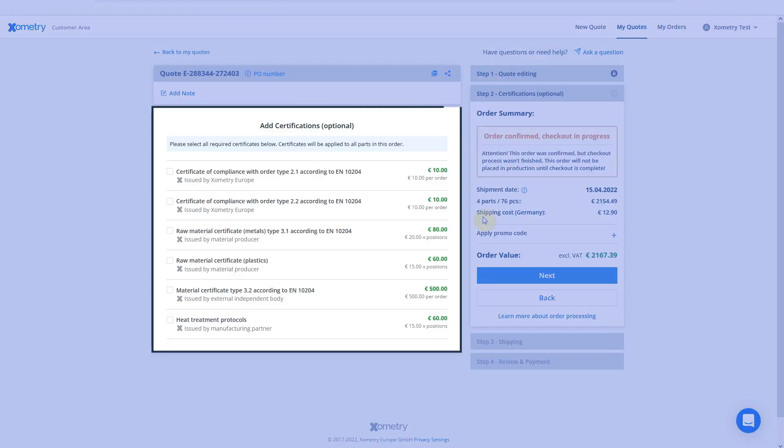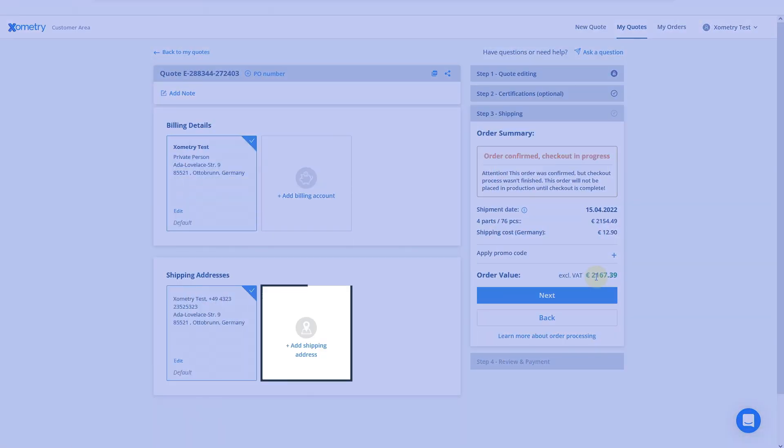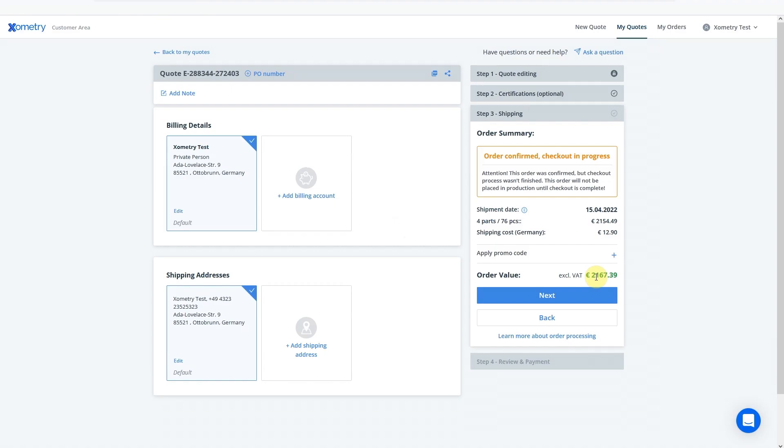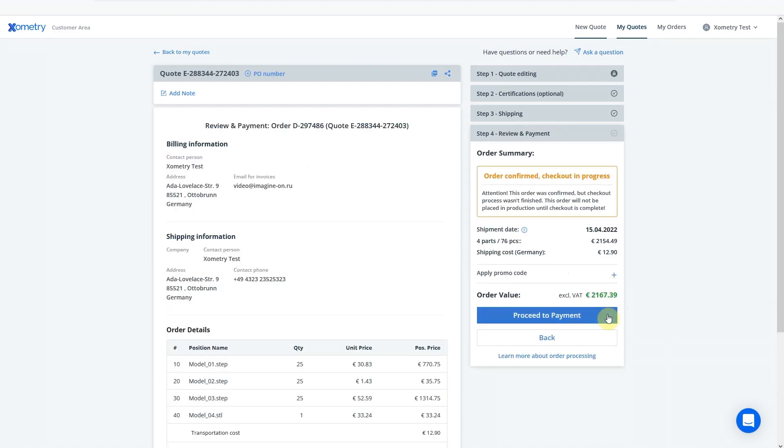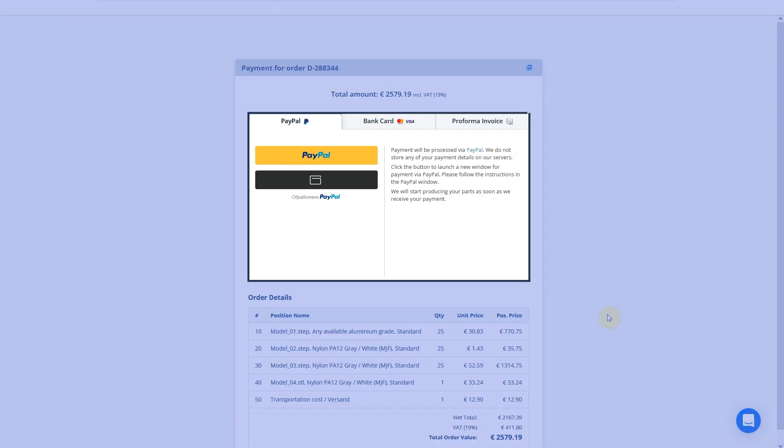Next, specify the certifications needed and your shipping address to calculate shipping costs. Proceed to the payment page. Multiple payment methods are available here: PayPal, bank card, proforma invoice or other country-specific options.